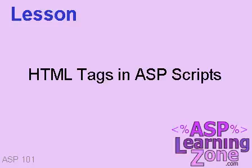Now, in the last lesson, I showed you how to insert that paragraph break inside of your ASP script. In this lesson, we're going to talk a little bit more about how you can embed HTML tags inside of ASP scripts.